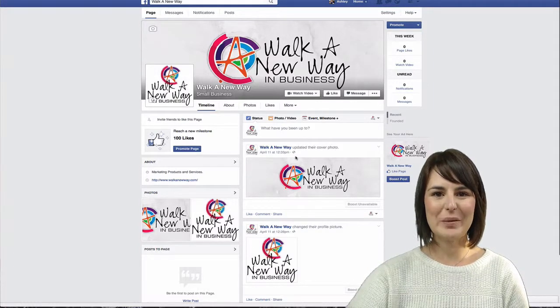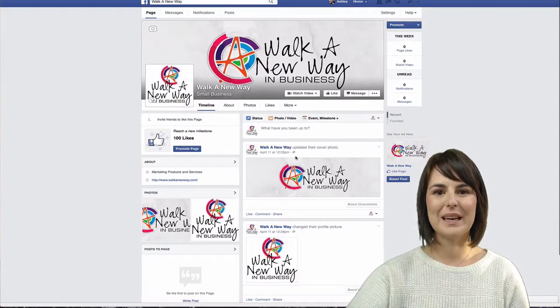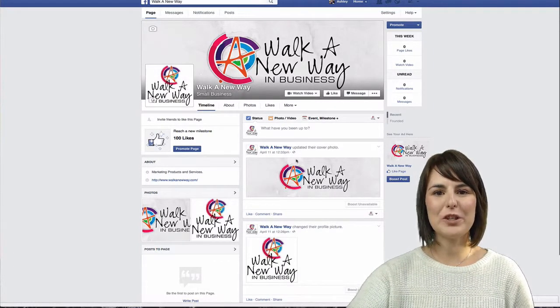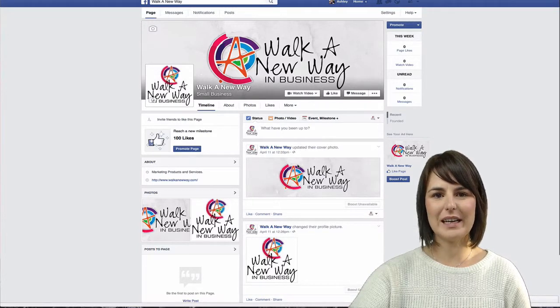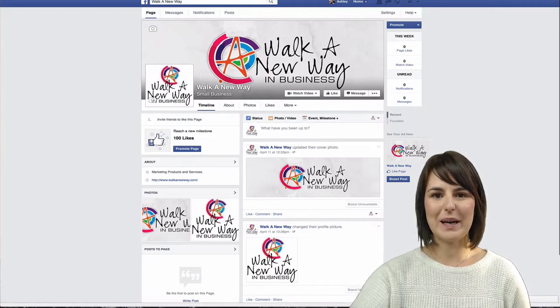Hi, Ashley Race here with your 60 second tip. Today I want to show you how you can access your settings in your Facebook business page.